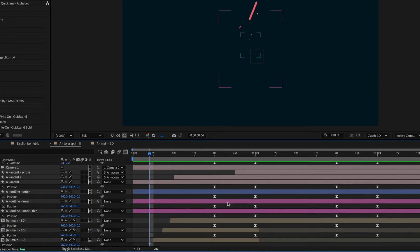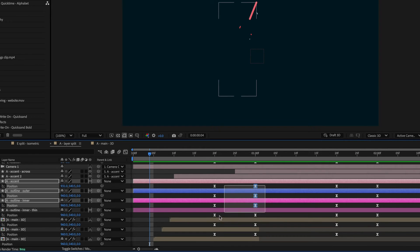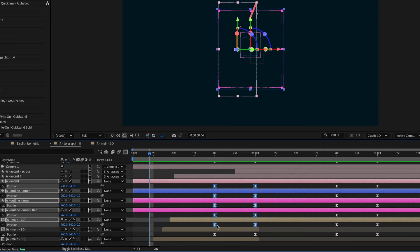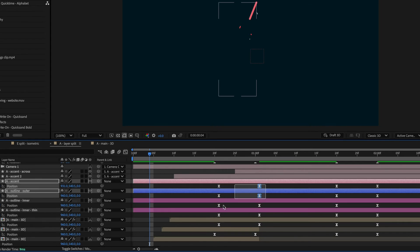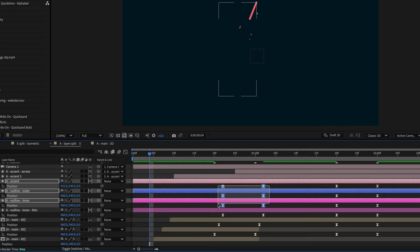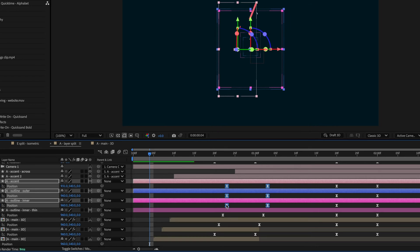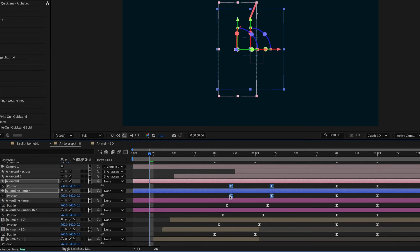I also want to stagger how they split. So I'm just going to take these keyframes and move them one frame over. And then take these keyframes, move them one, and then move these ones one frame over so that everything is staggered.